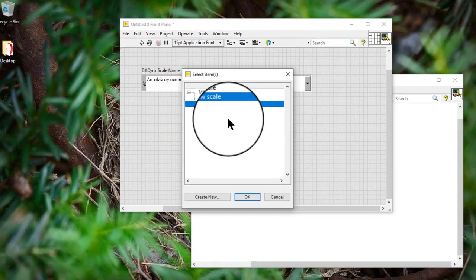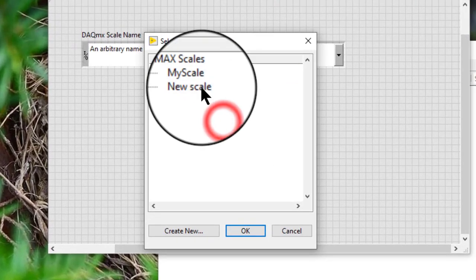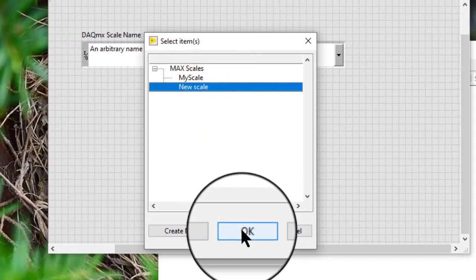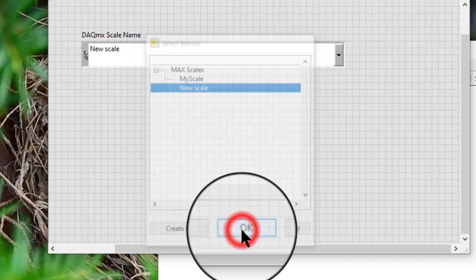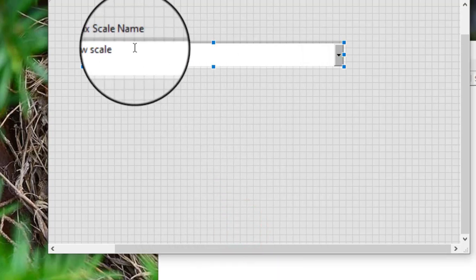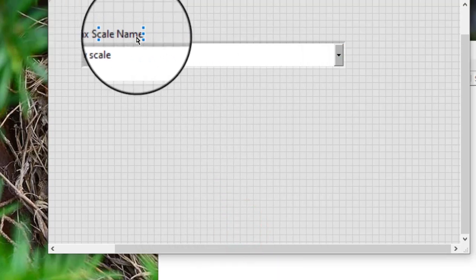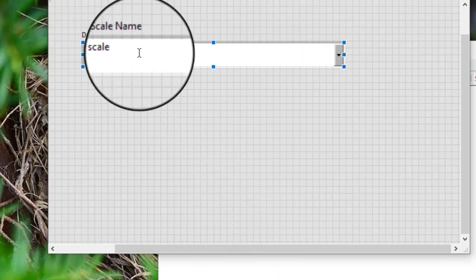Then, the newly created scale appears in this dialog box, which we can then select and which appears in the DAQmx scale name control.